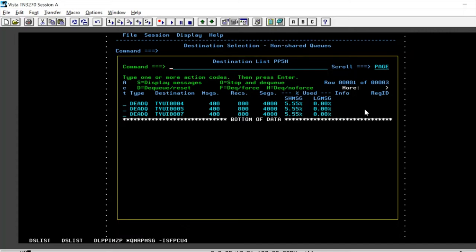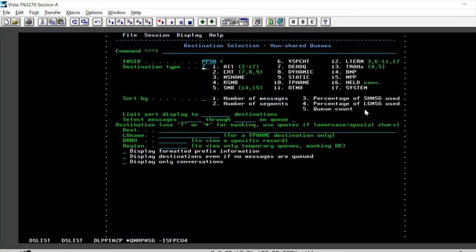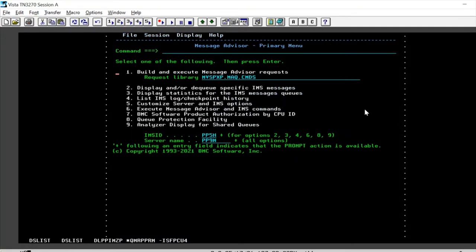Hi, so here's another technique how you can clean up your IMS dead letter queues using message advisor and that is executing your command set in batch. Let's look at how we can do this.